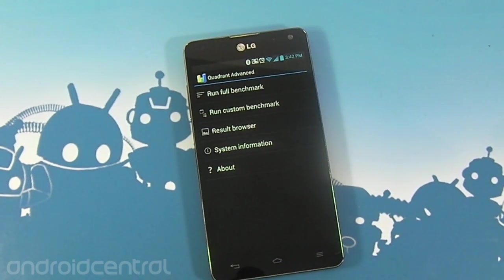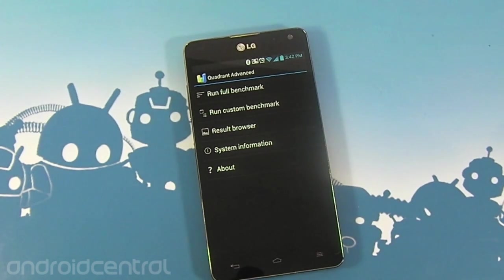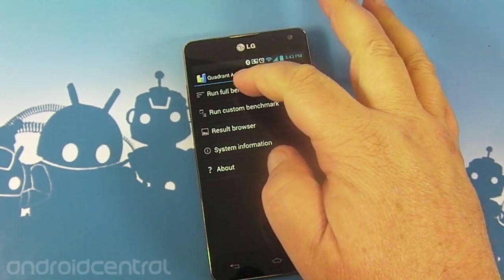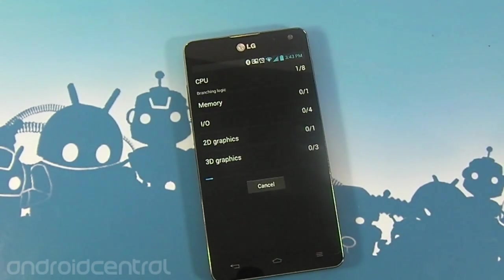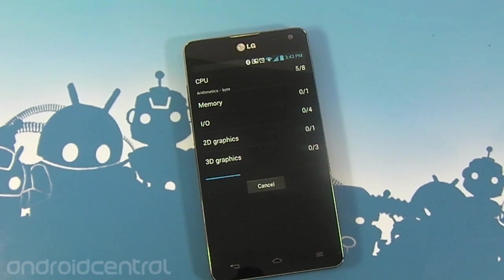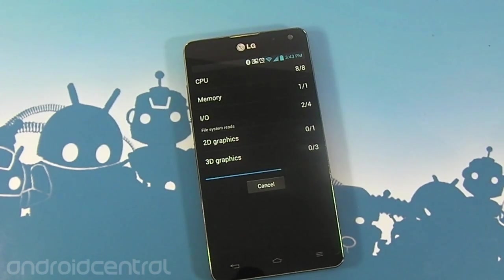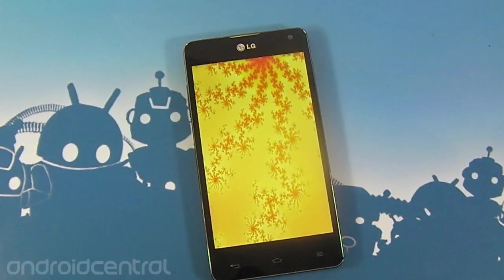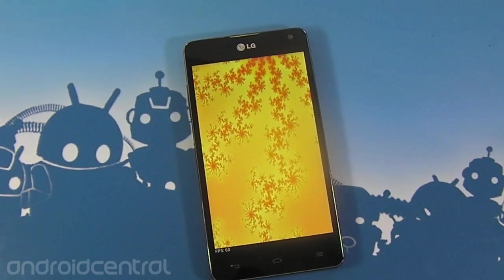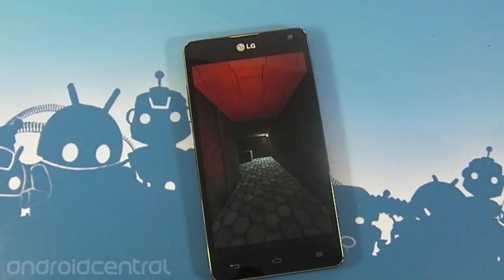Hey guys, Jerry here from Android Central. I just want to take a minute and run Quadrant Advanced on this Optimus G for you guys — I know you want to see it, so I'm going to give it to you. Here we go, it's zipping through. I've run it before and I don't have much use for benchmarks, but you gotta do what you gotta do sometimes, so I'll run them and let you all see the results to interpret.